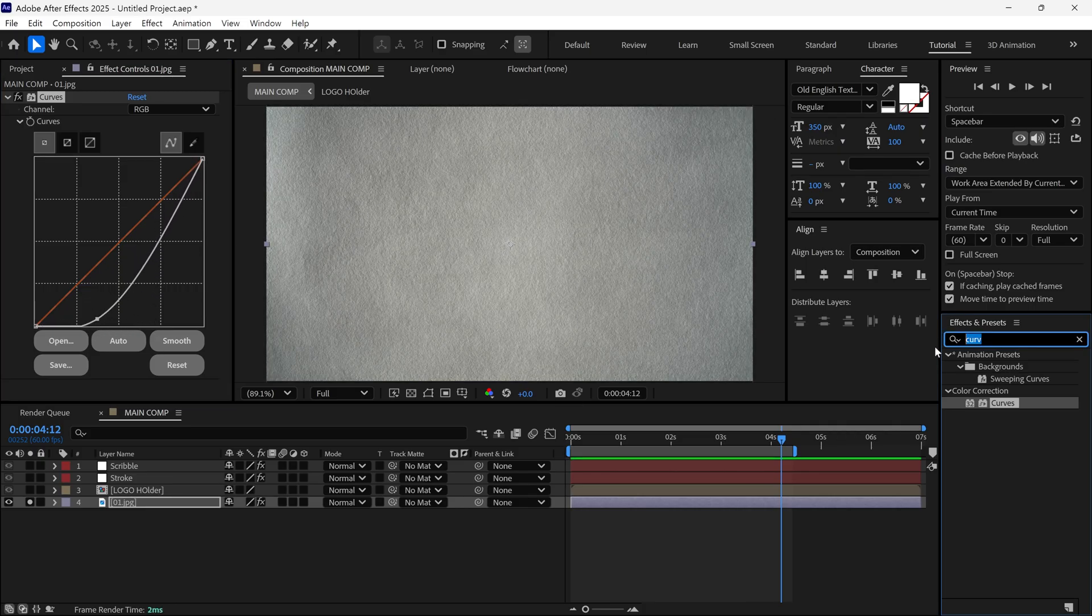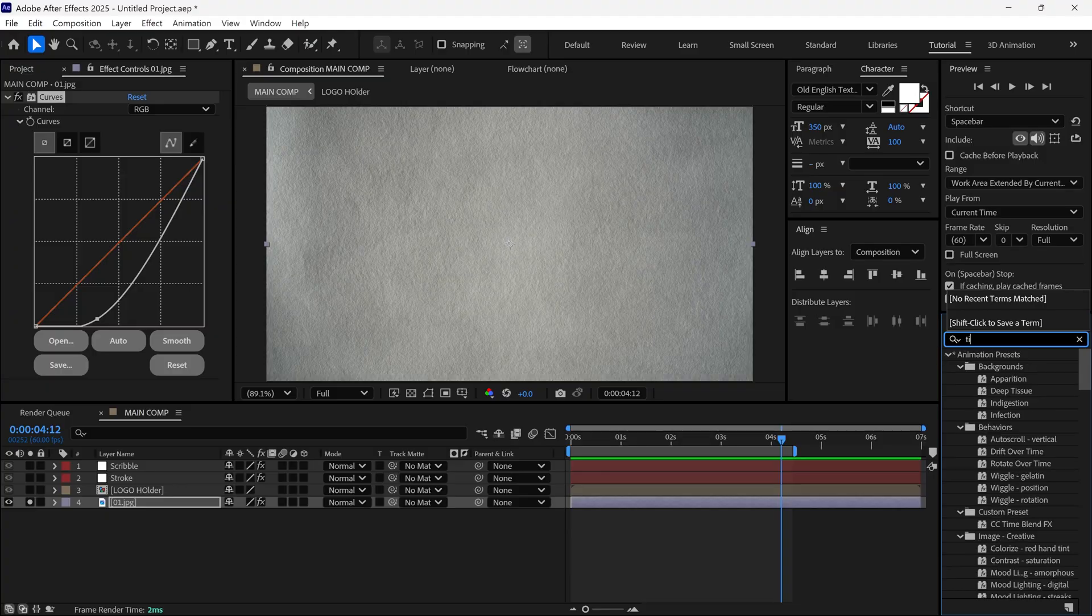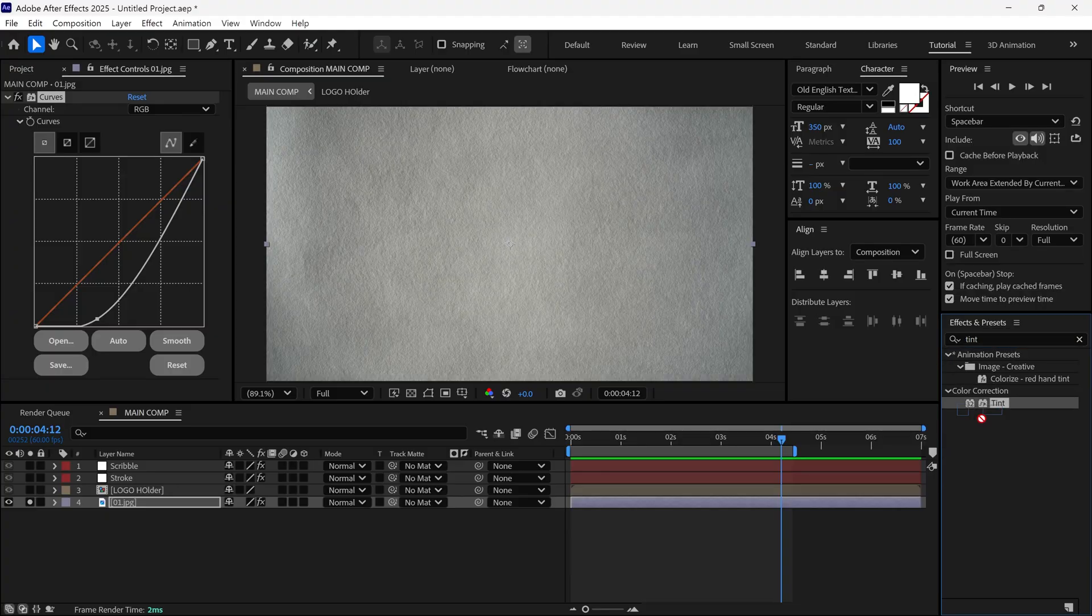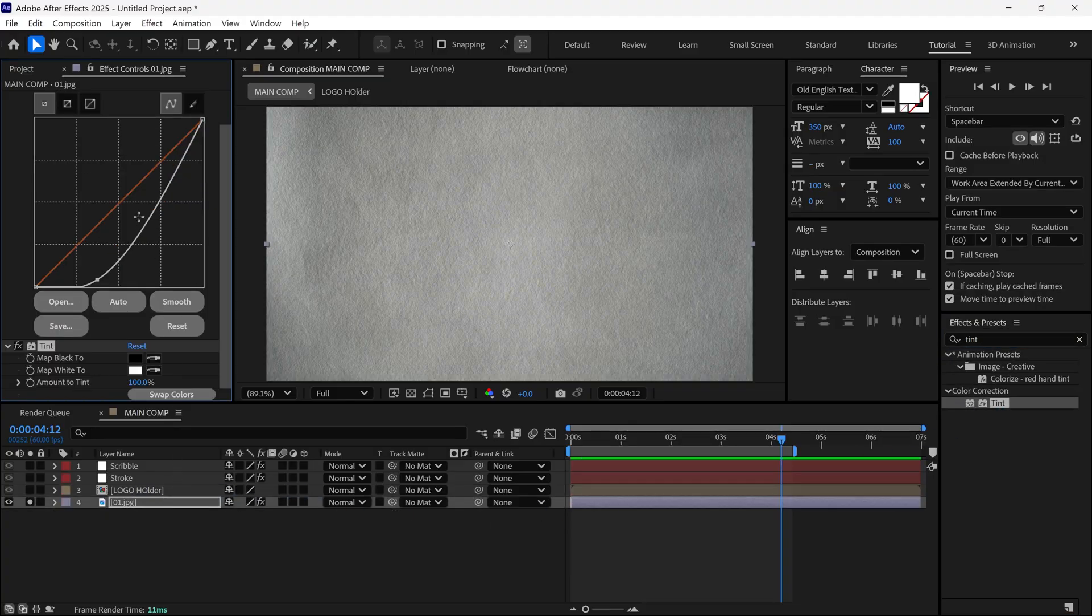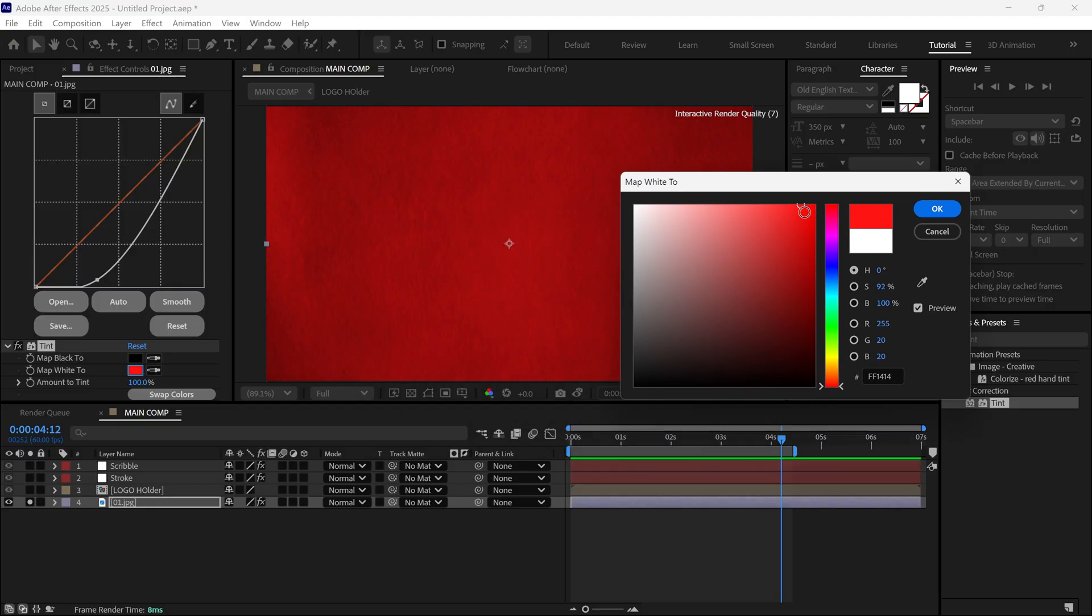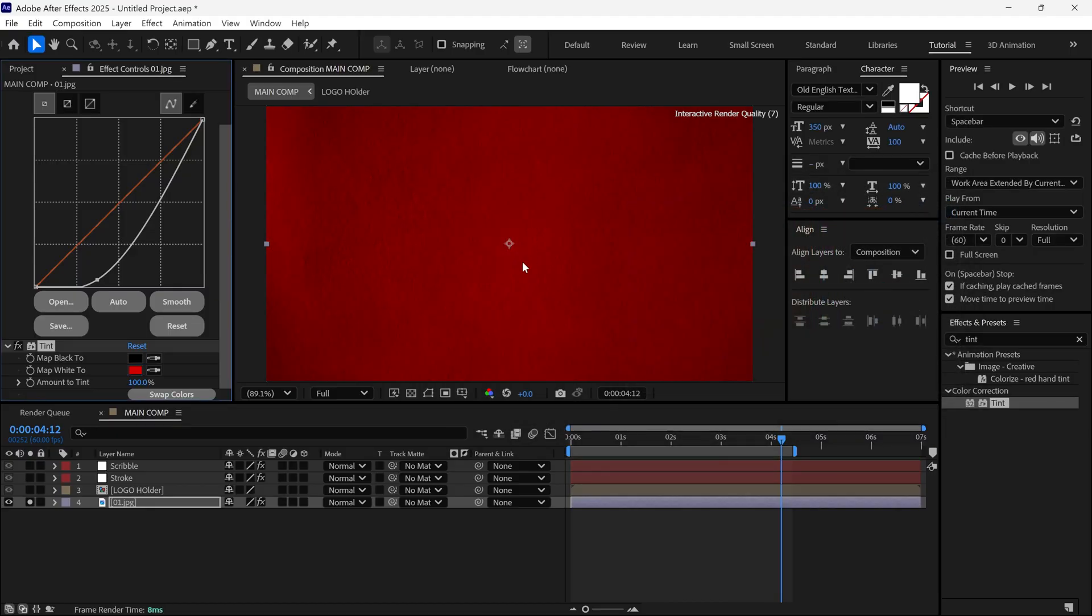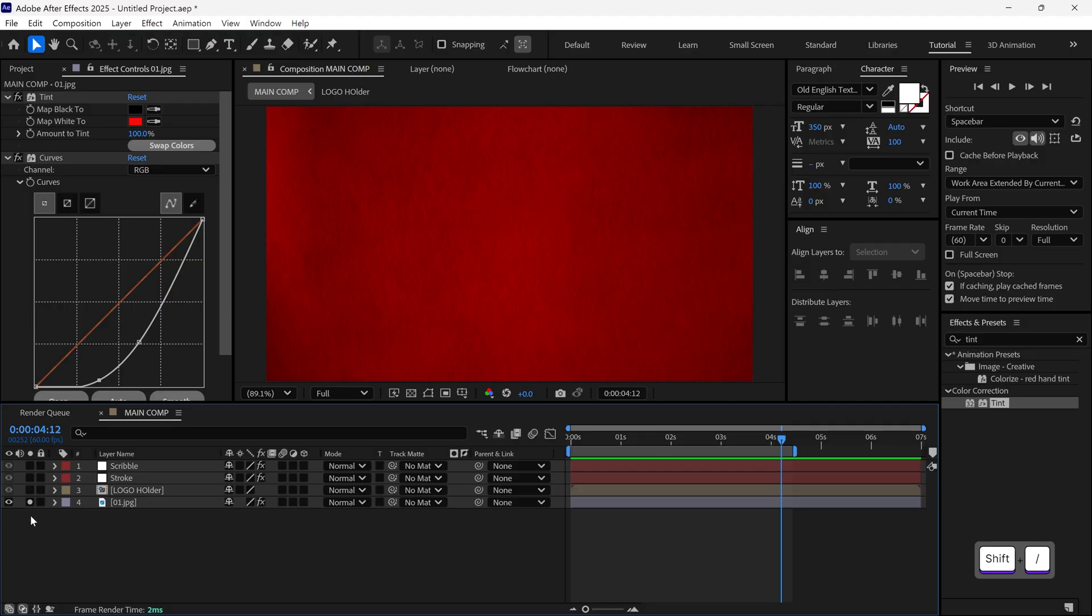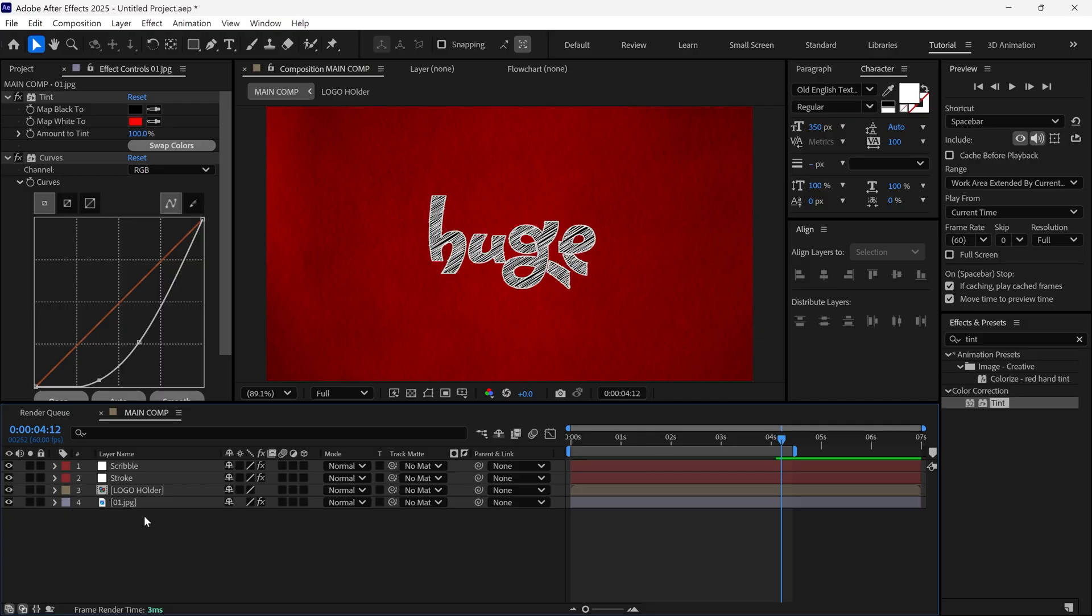Then, apply a Tint effect and change the white color to red. Now, un-solo this layer and check the full animation.